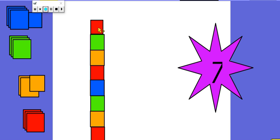Fantastic maths work! If we add one, the number gets bigger by one - it's the next number when we're counting forward. And if we take one away, the number gets smaller by one - it's the number down when we're counting backwards. Fantastic maths work today, Hedgehogs. Well done for working so hard. Bye-bye!